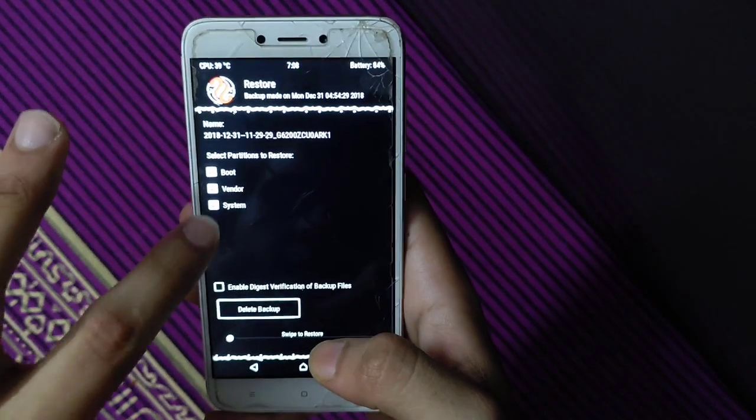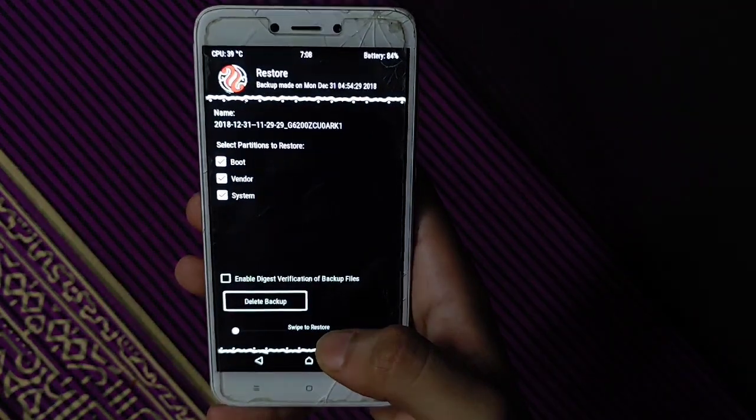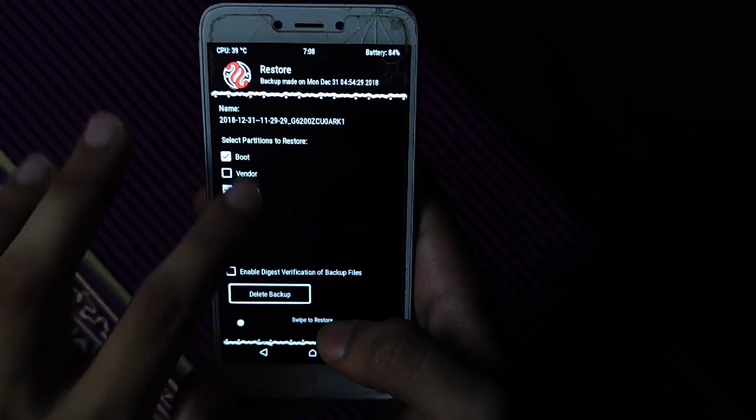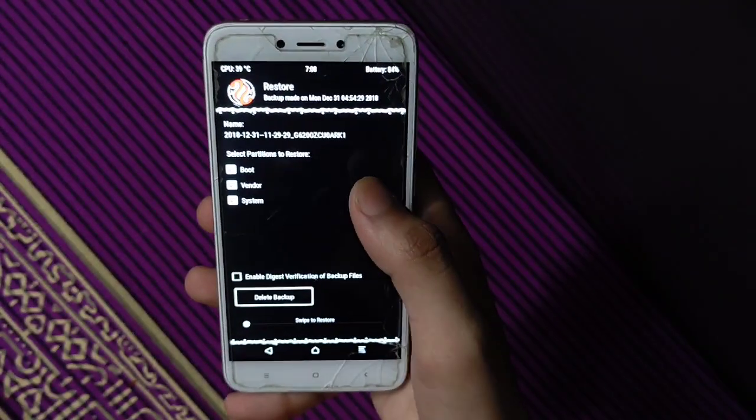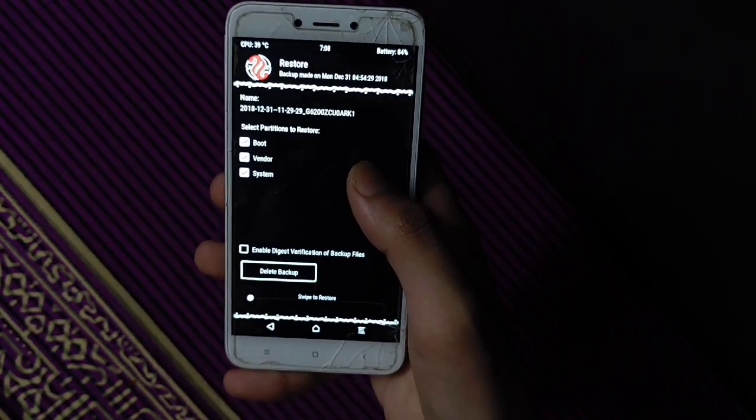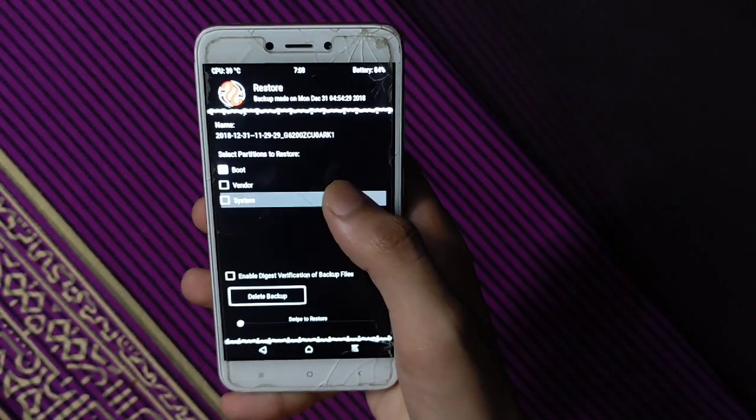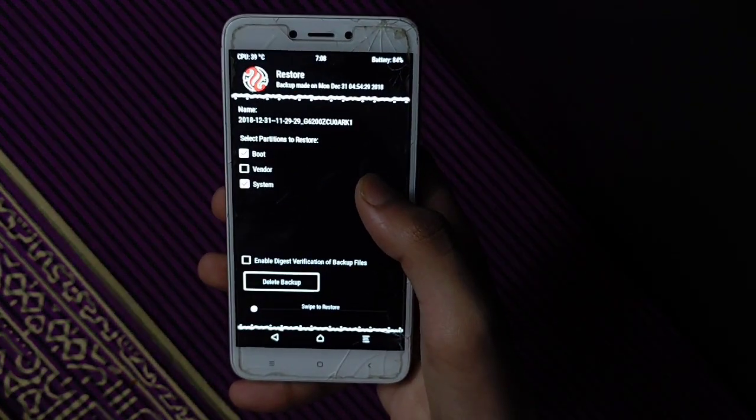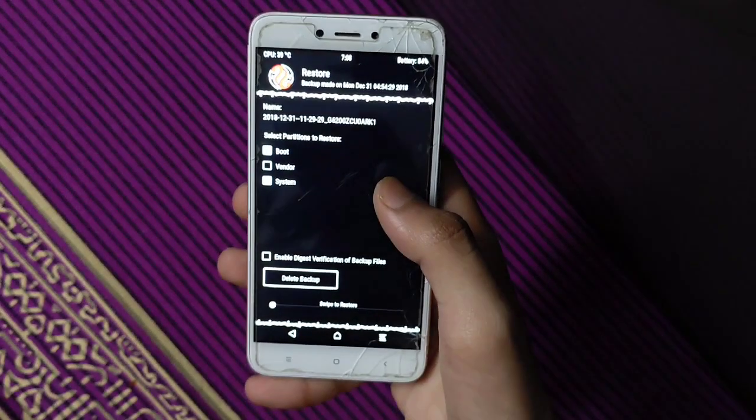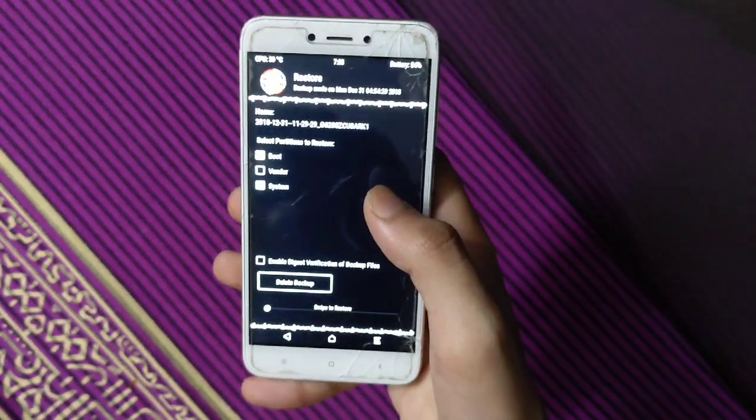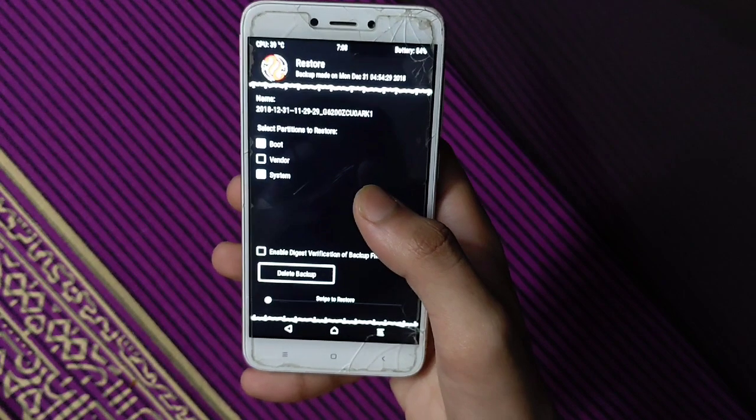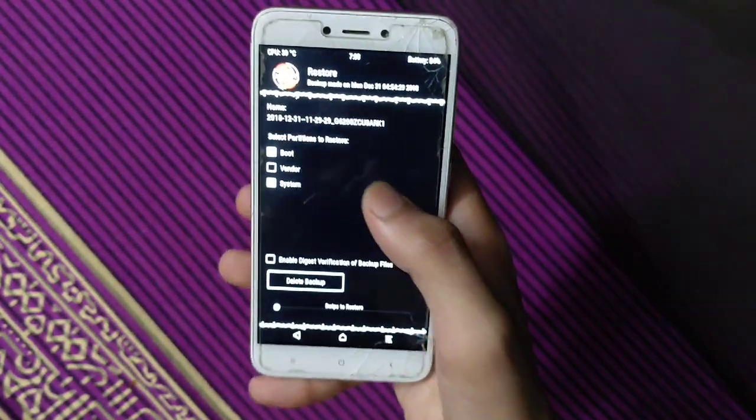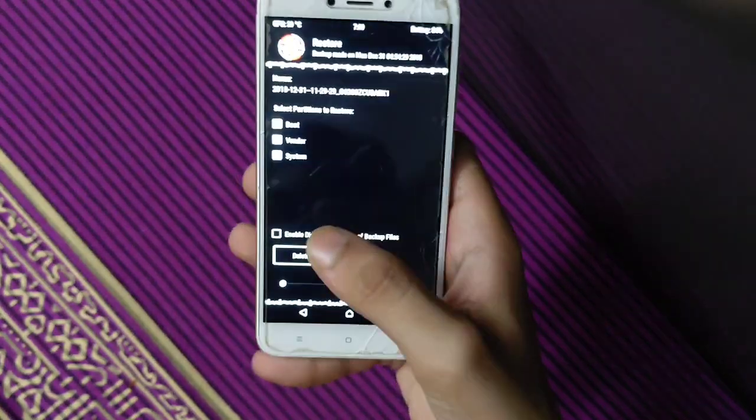Select boot, vendor, and system. If you have another device you have to select the vendor, but if you have boot, then you have to click here. Like Redmi 3 or Redmi Note 4, Redmi Note 5, you have to change the vendor.